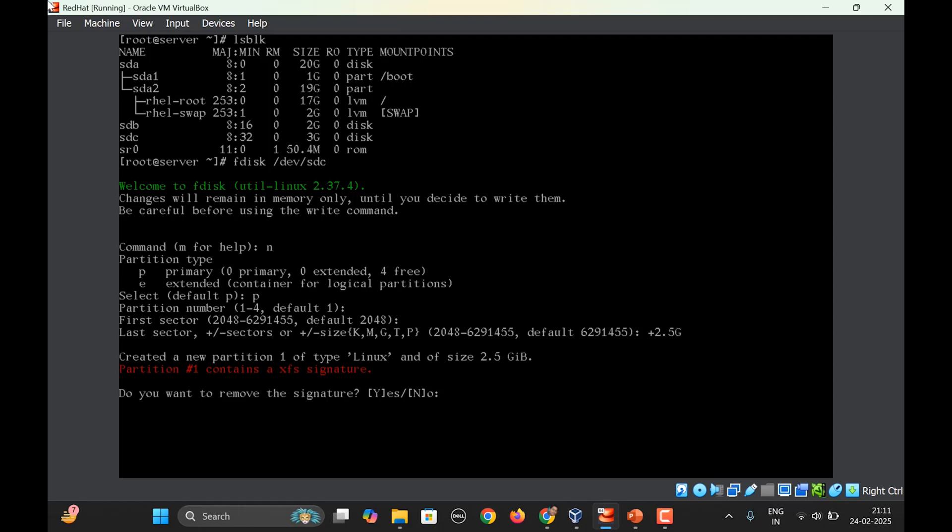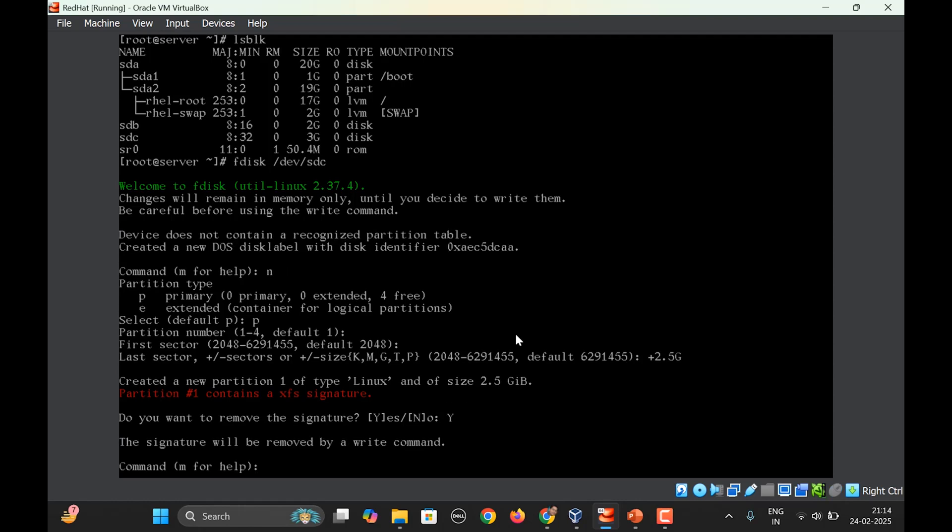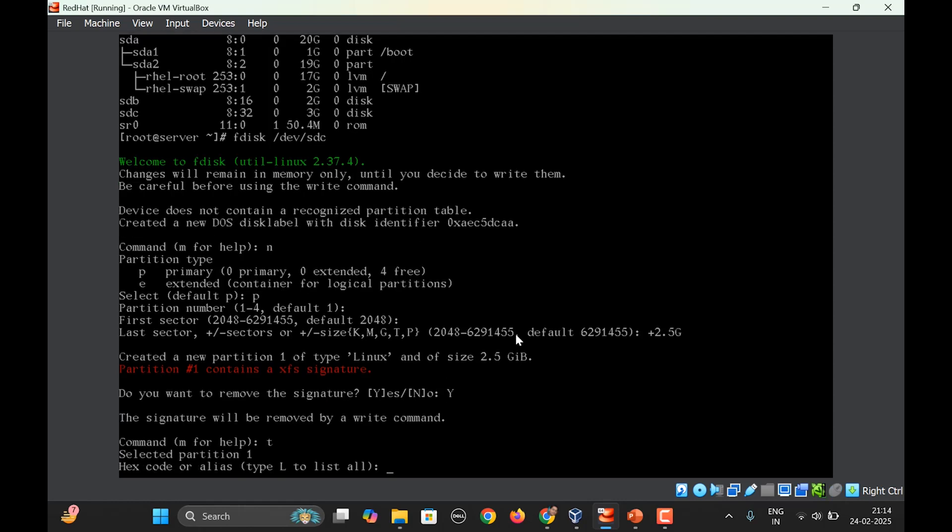Now this partition contains the XFS signature. This is from the previous video wherein we created the partition and we mounted an XFS file system using mkfs command. So it says do you want to remove that, so let's say yes. Next we will change the type of the partition, so for that you need to press the t key.